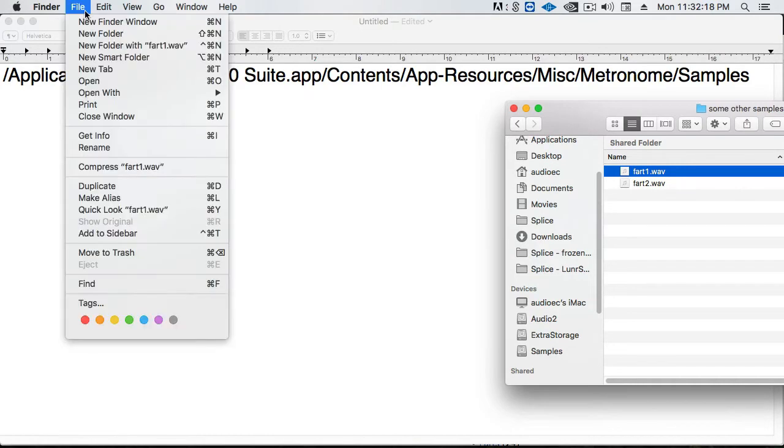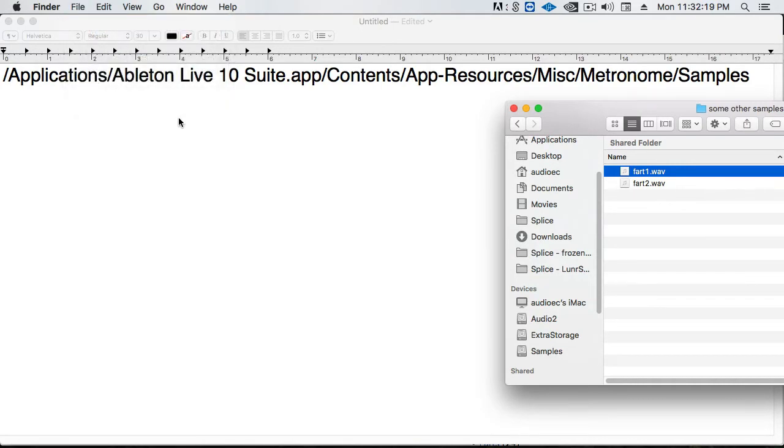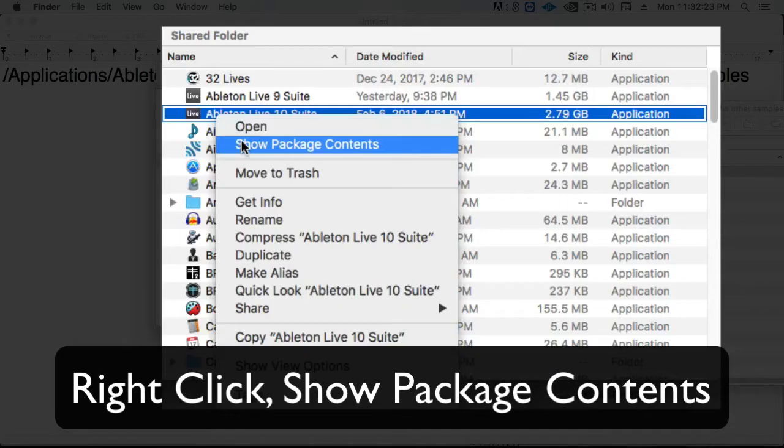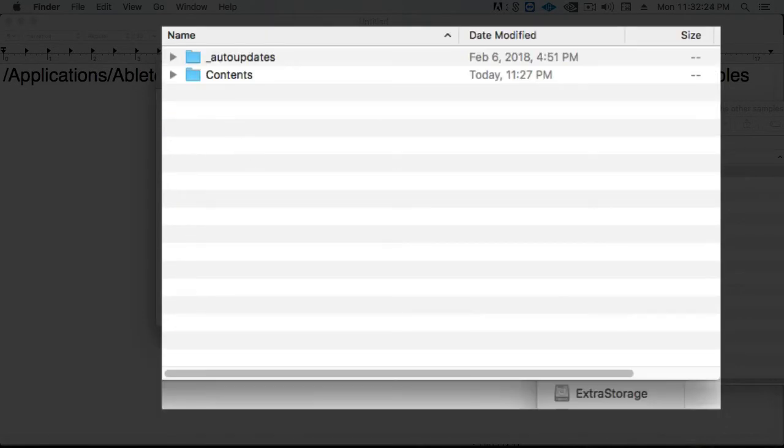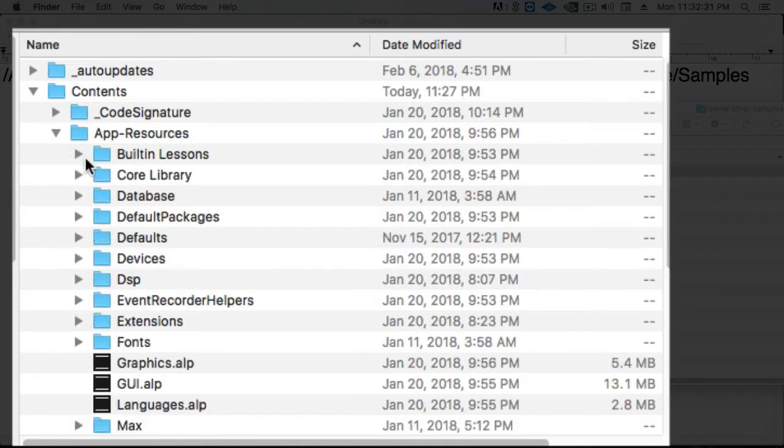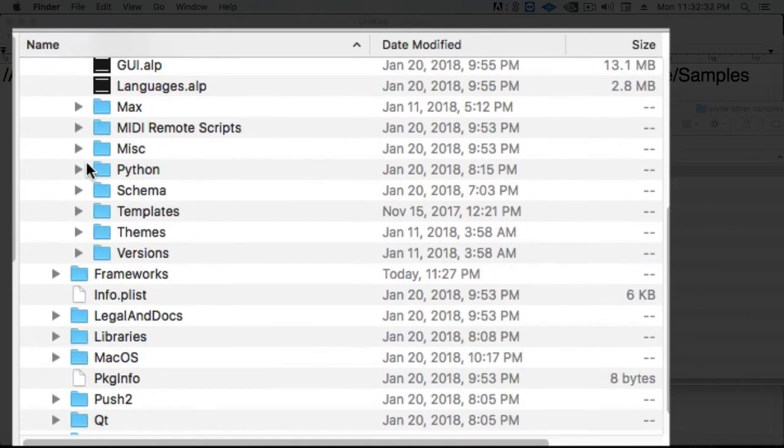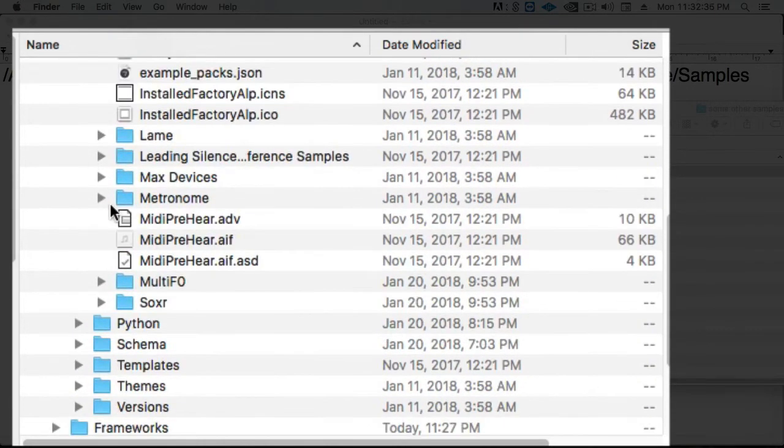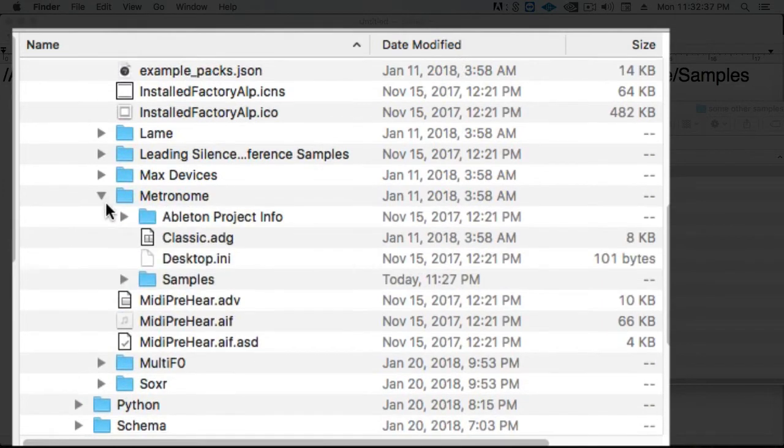For this process to replace them, we need to first have Ableton closed. We can right click on the application and show package contents, then go to App Resources, Miscellaneous, Metronome, and Samples.